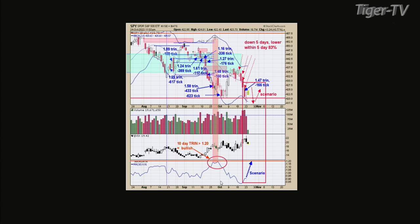I'm thinking we're going to go back down and test the recent low from Monday, if not break it a little bit. The 10-day TRIN needs to get up to around 1.2 or higher. I'm thinking the market's going to fall back down - if not this week, probably next week - and it's probably going to create a lot of panic in the ticks and TRIN, pushing the TRIN up to 1.2 or higher. Right now we've got rich and no volume on this rally, which is a clue it doesn't have enough strength to get going to the upside.